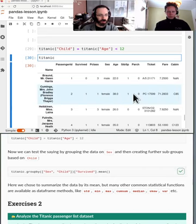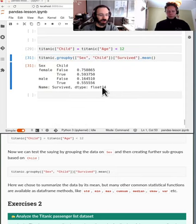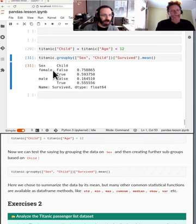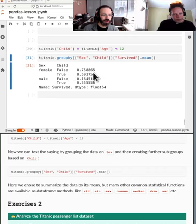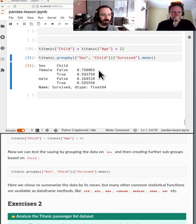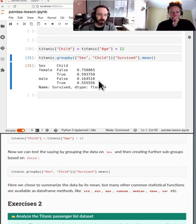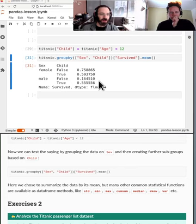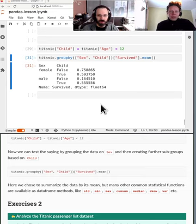Now what do we do? Now we can group by this. So now we're taking the reported sex of someone and if they were a child or not, we're taking the survived which is zero or ones and computing the means. So let's see what happens here.